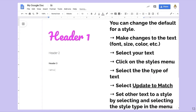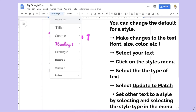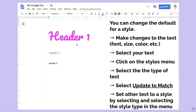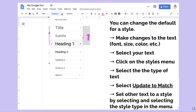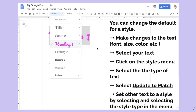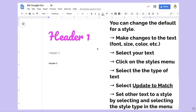You can then update it to match that style. You're not stuck with the default styles. If you decide to set this as something very specific, you can set it as a default as well.